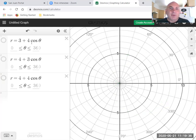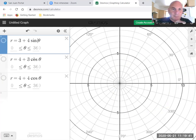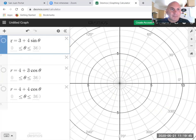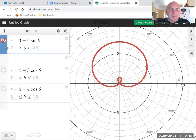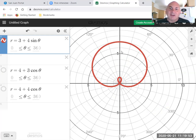And if you wanted to change these to sine, you can see that it just rotates that curve. It was over here along the x-axis, now it's up here along the y-axis.